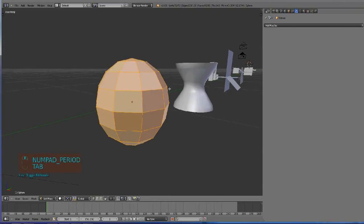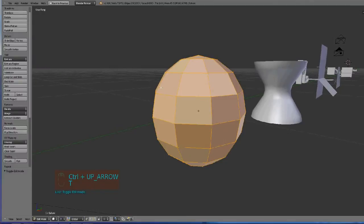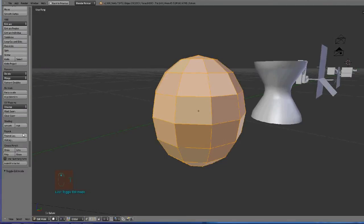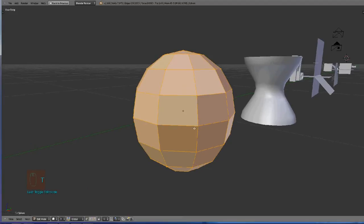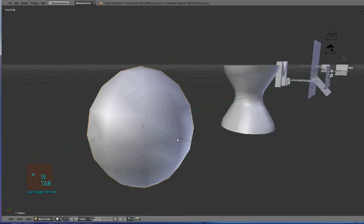If you want to make smooth shading without going to that options menu, just press W and shade smooth. Done.